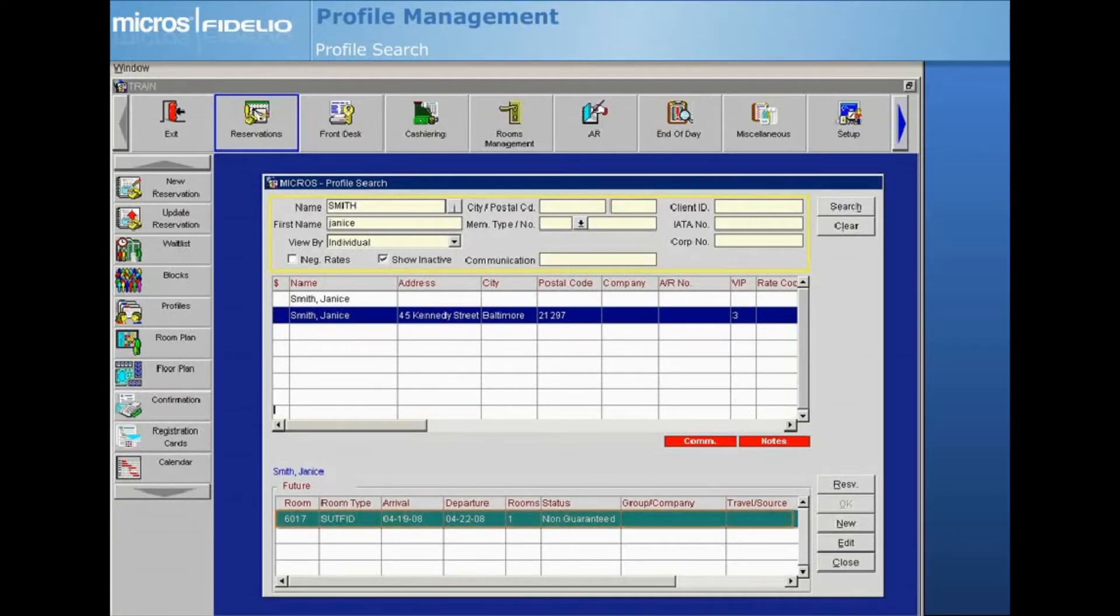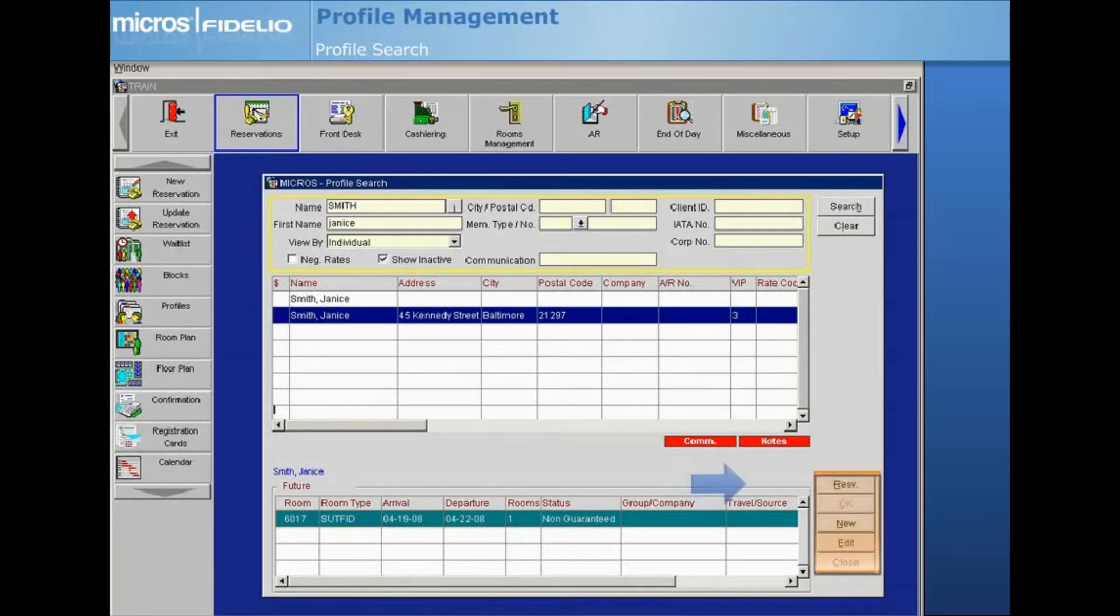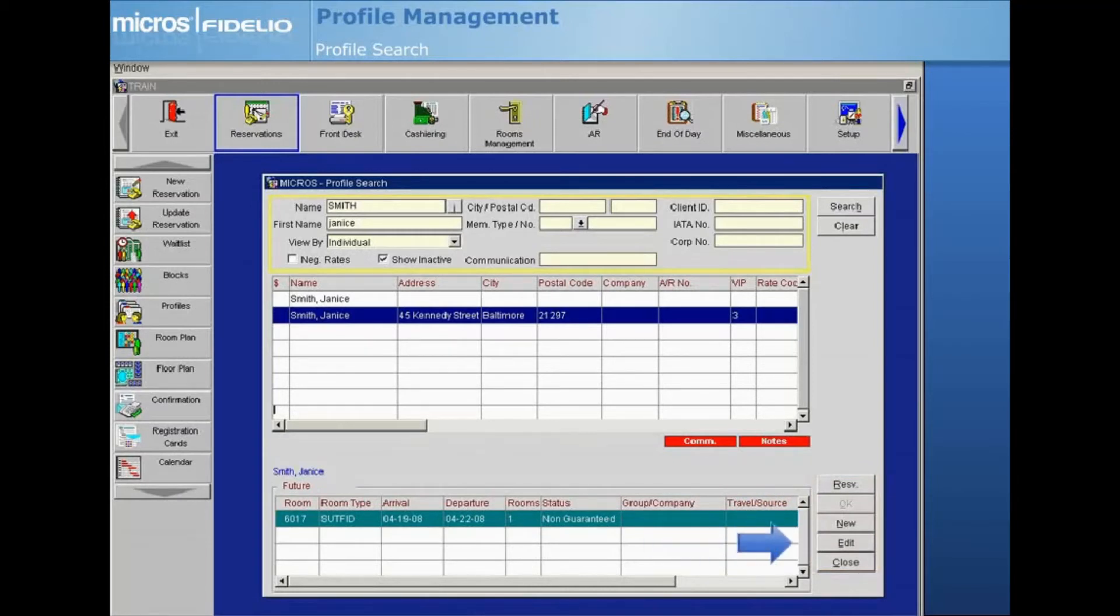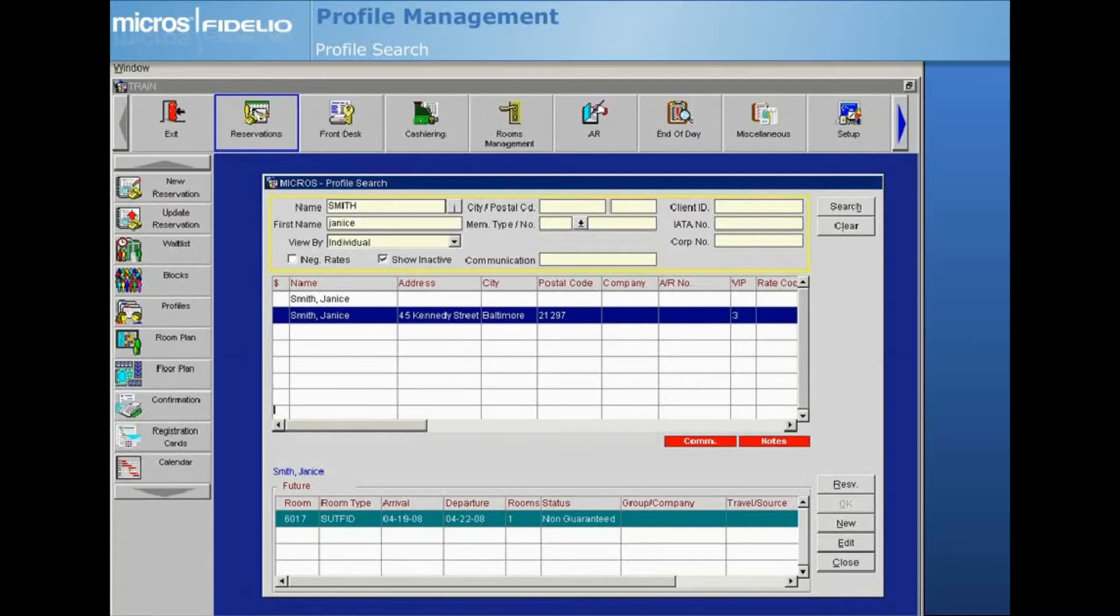The buttons on the right offer more options. Reservation creates a new reservation for the highlighted guest. Edit displays the details of the guest profile, and New gives you the option of creating a new profile if your search results yielded no existing profile.